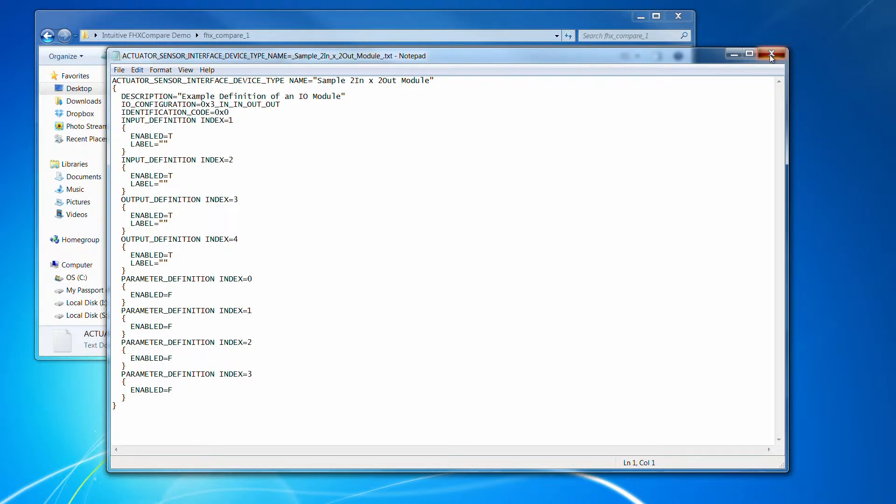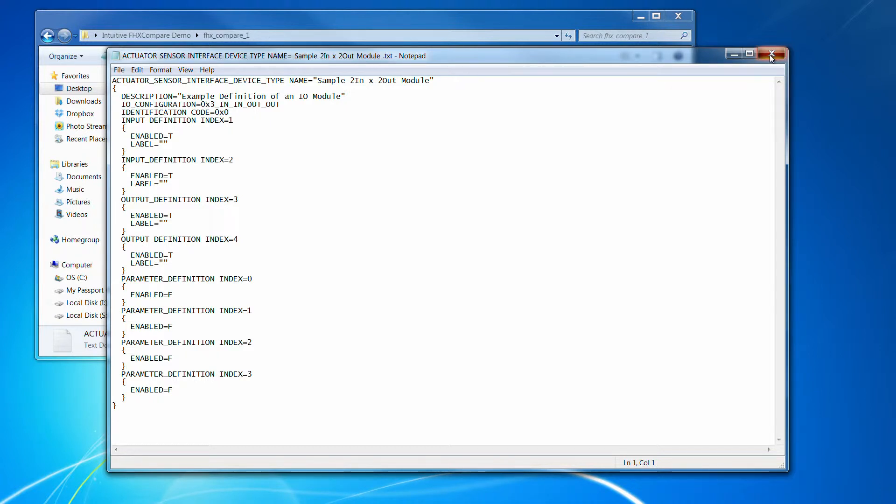Which means that you can then use a tool like Beyond Compare to compare this item in the first FHX file and the same item in the second FHX file and then it can just do an exact binary compare and it will say yes, it's the same or no, it's not.